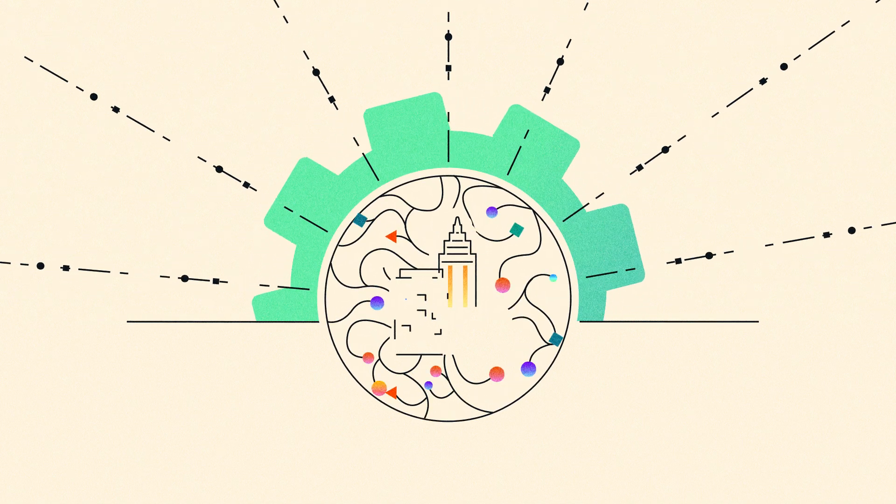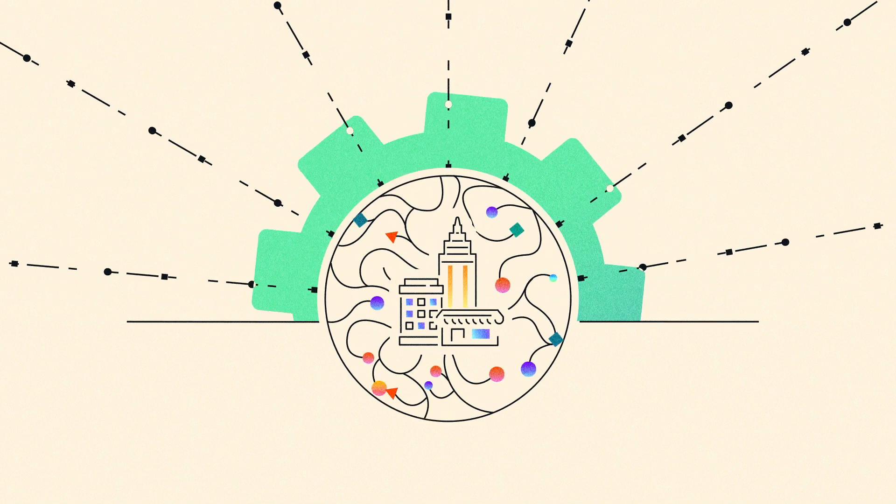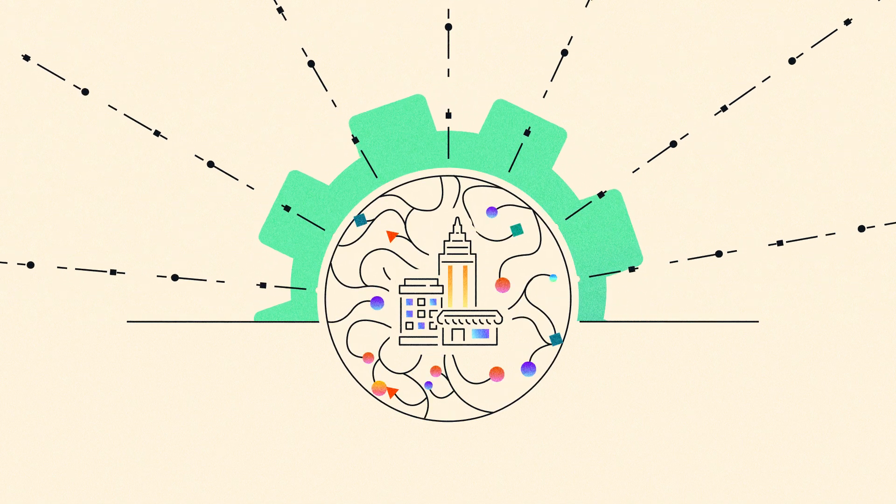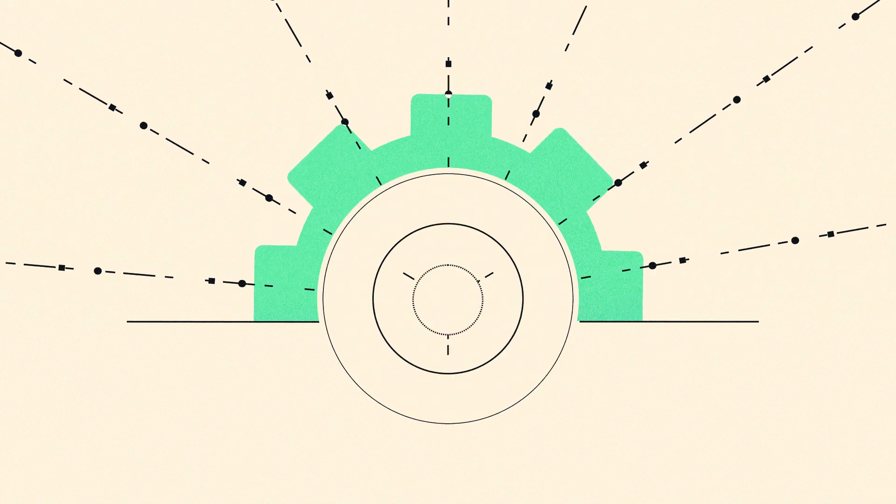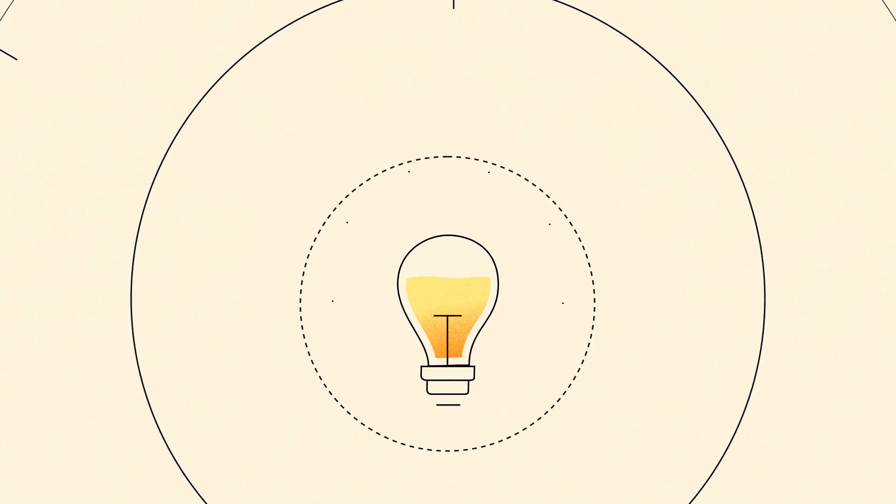Generative AI is revolutionizing enterprise transformation, unlocking unprecedented opportunities for innovation.